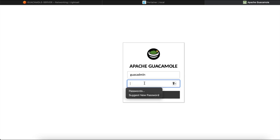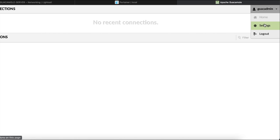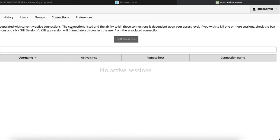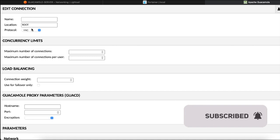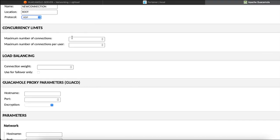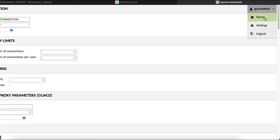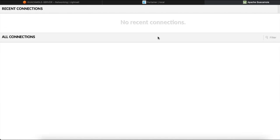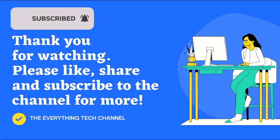Sign in to the Guacamole administration page — the default username is guacadmin and the password is also guacadmin. Click on your username, go to settings, and click on the connections tab. This is where you define your remote desktop servers. You can set a custom name, a location, and choose a protocol such as VNC, RDP, SSH, Telnet, or Kubernetes. Configure the related parameters for your setup and click save. From the home screen, whenever you connect to an RDP server you'll see the connection on the dashboard. That's been it — I hope this tutorial has been informative, thank you for watching.